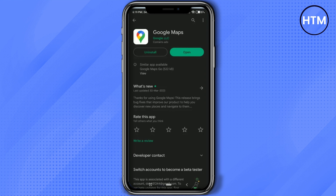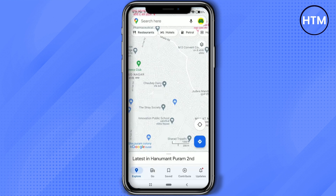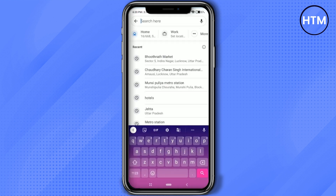Now, firstly open Google Maps. Then if I click on the search here, you will see I have a lot of search history as you can see right here. Now let's remove them.